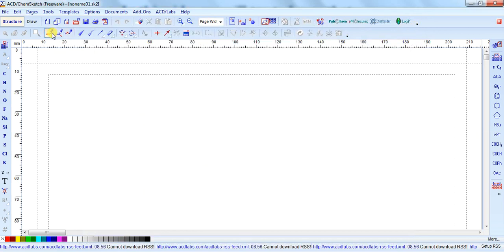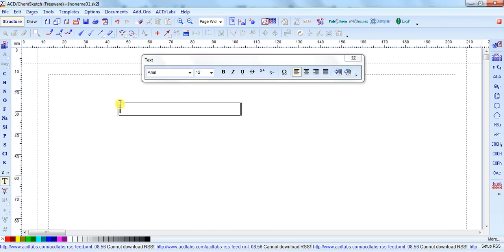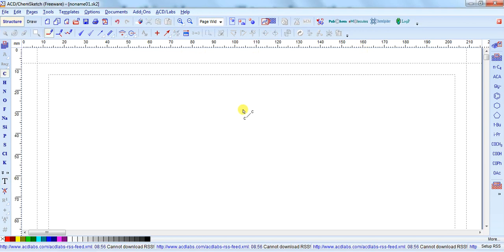So here are some icons. These are different elements, and if you want to write something, you can also take this and write whatever name you want to use. This is the drawing tool for the normal bond, or these are for drawing different bond types — these are the bond types for stereo or anti-stereo — and these are the arrow tools. You can use them in your structure while drawing.